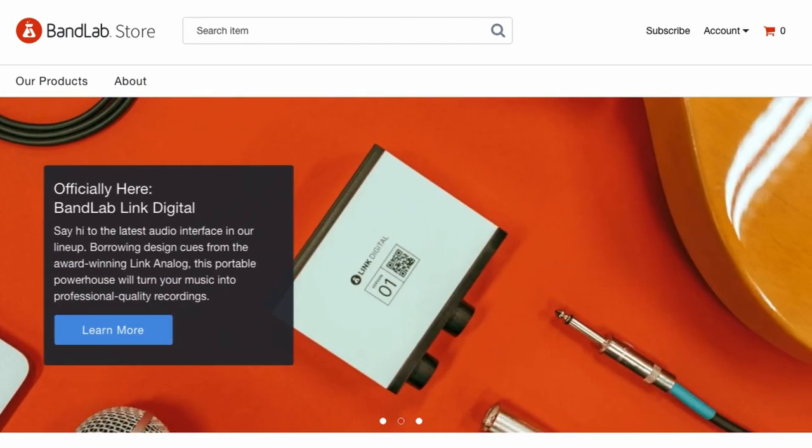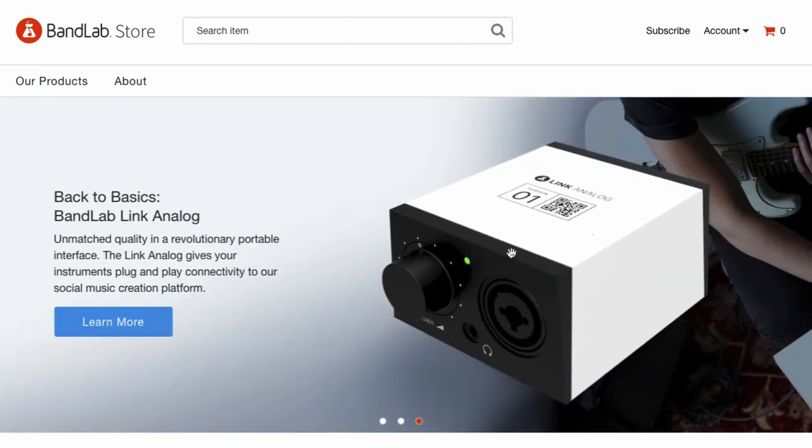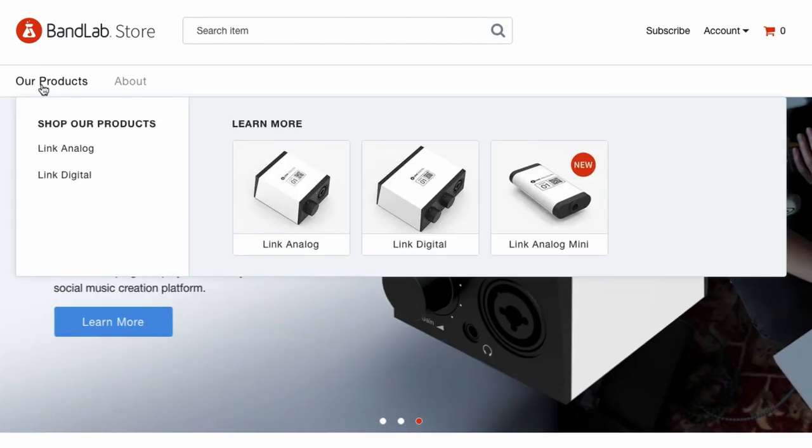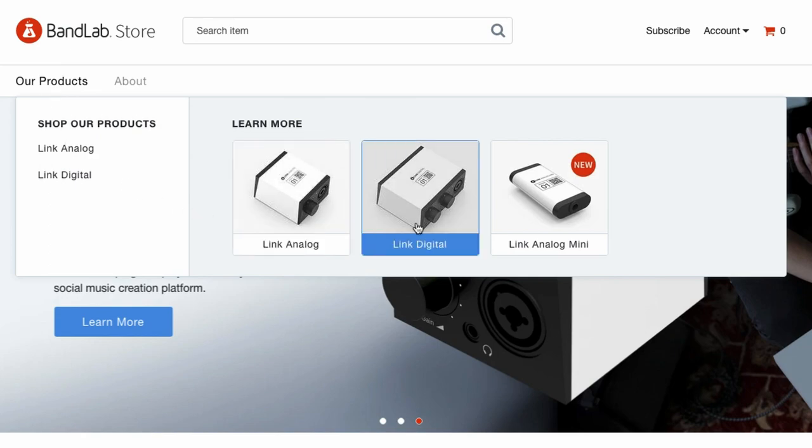Now let's check out using an audio interface with the BandLab mobile app. Once again the good people at BandLab have kept this very simple. For this example I'll be using a USB microphone because there's an audio interface built into it. I could be using a full-fledged audio interface but this is just a little bit more mobile friendly, and if you're shopping for audio interfaces especially ones that are small, easy to use and mobile, you can check out the BandLab Link audio interfaces. I'll put a link in the description.